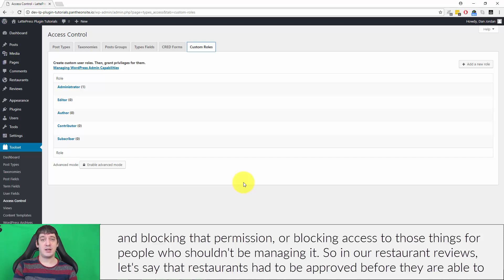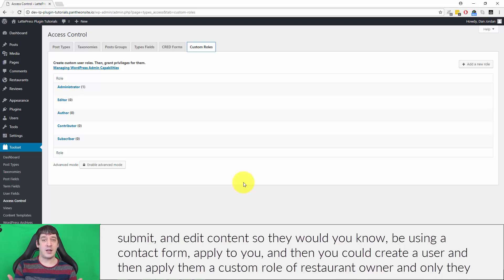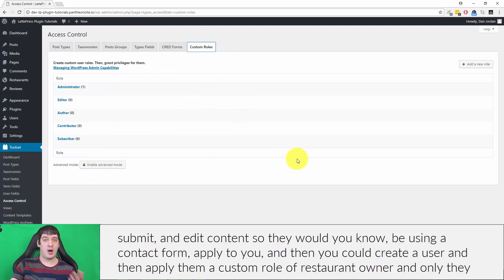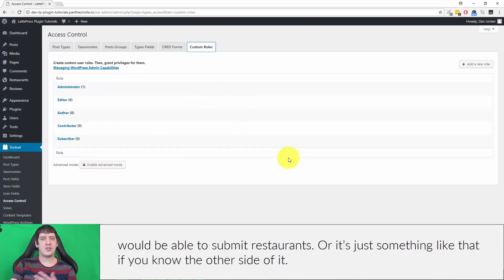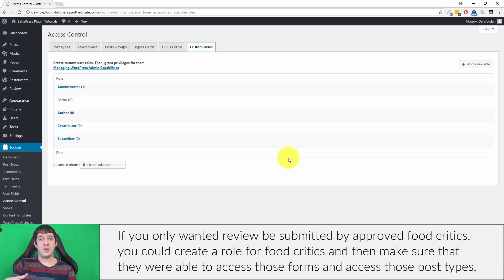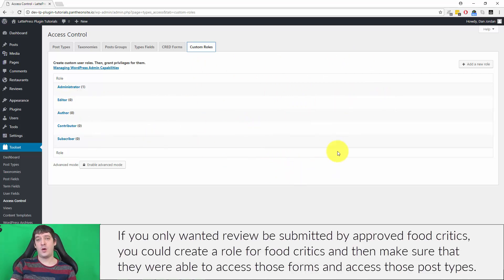For example, in our restaurant reviews site, let's say restaurants had to be approved before they could submit or edit content. They would apply via a contact form, then you could create a user and assign them a custom role of restaurant owner, and only they would be able to submit restaurants. Similarly, if you only wanted reviews submitted by approved food critics, you could create a food critic role and make sure they have access to those forms and those post types.